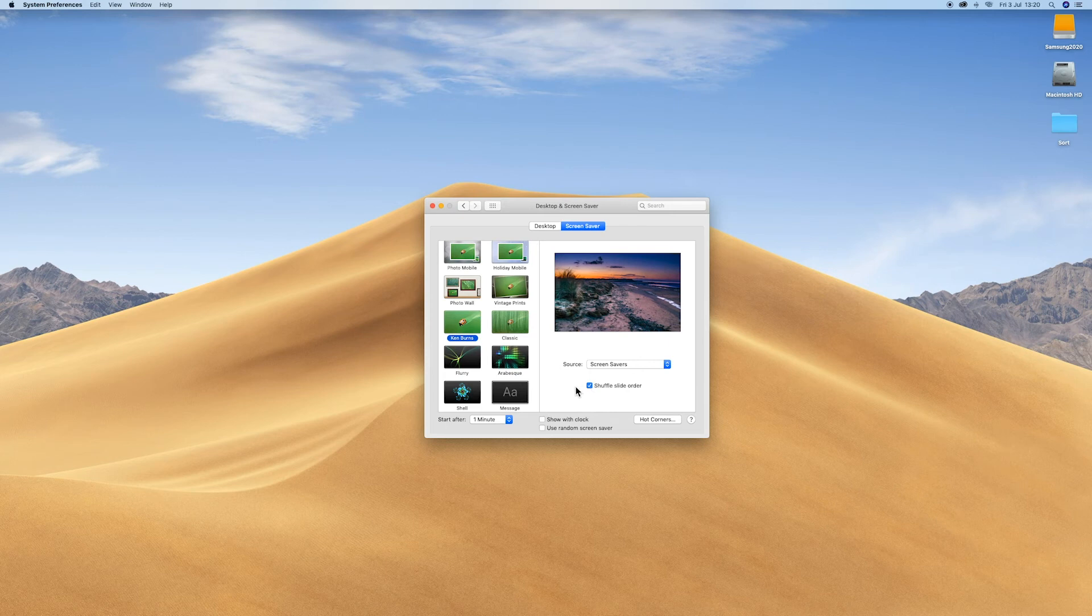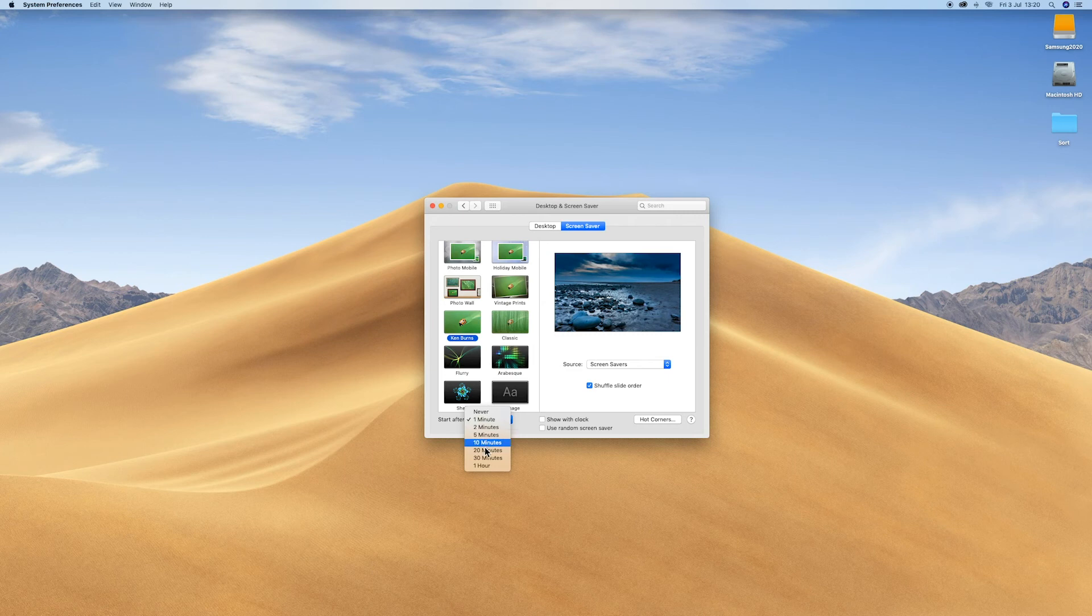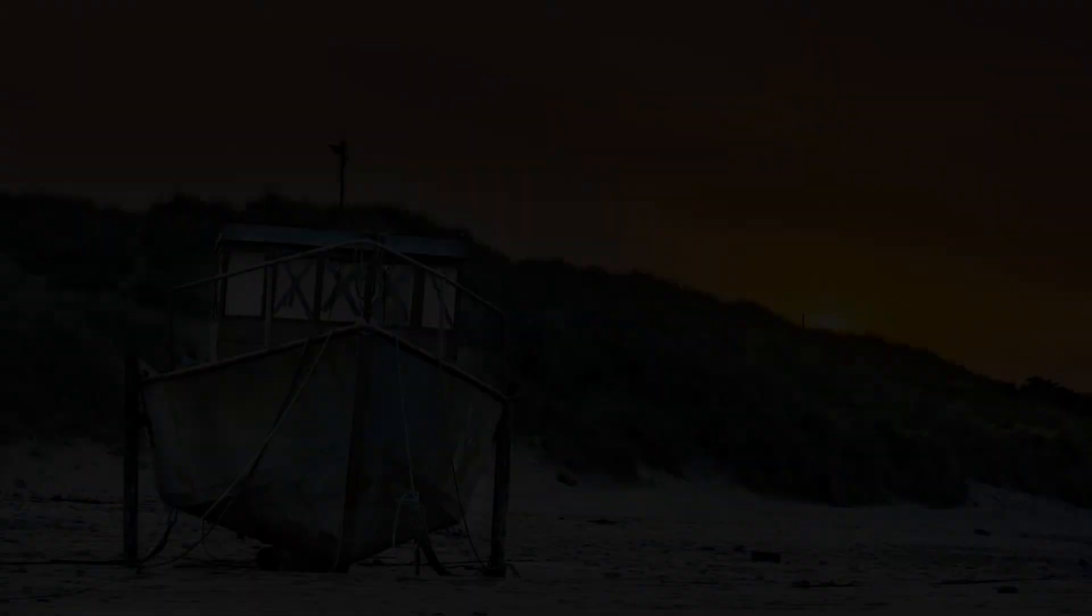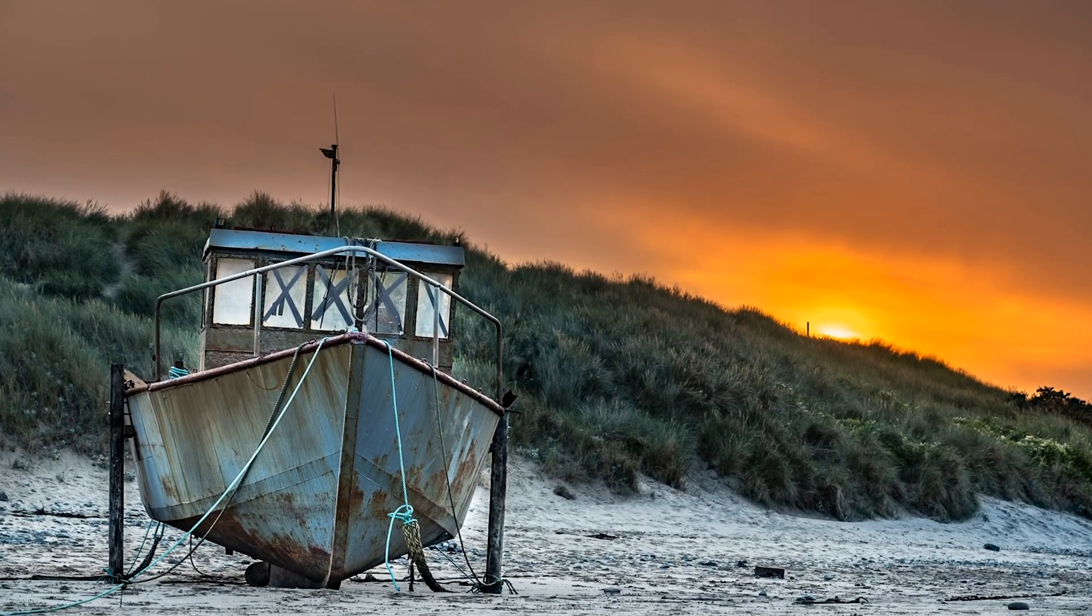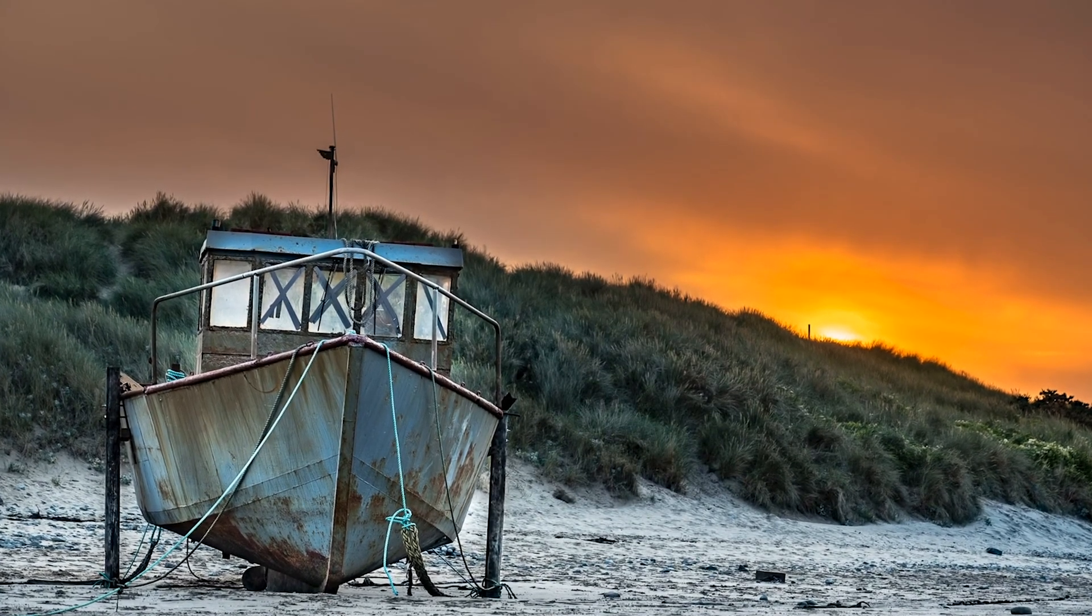You can tick shuffle slide order if you wish and set how long you want it to be before the screensaver starts. You're done, press Choose to select.